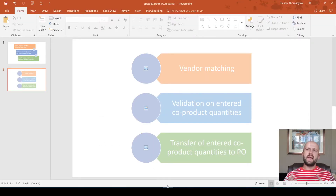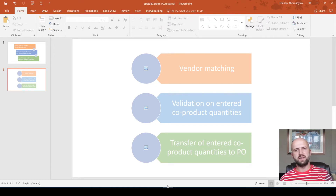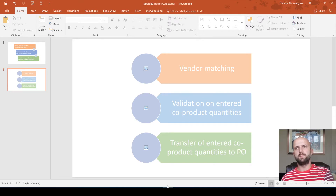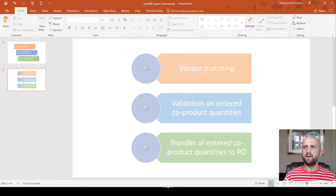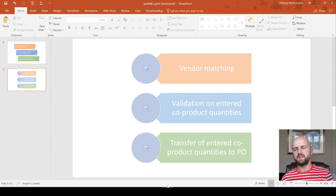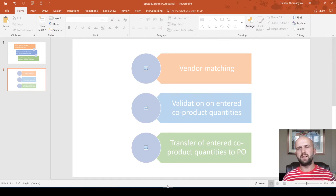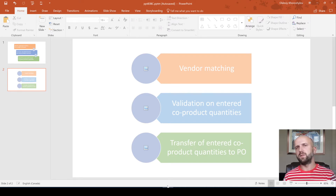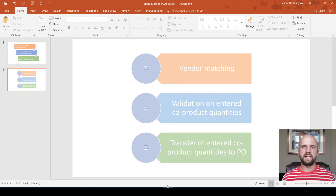Now I'd like to talk about enhancements needed to make this a complete solution. The first is vendor matching — we need to ensure that the vendor on the PO used to receive ungraded inventory matches the vendor used on the subcontracting PO. We created the first PO for vendor 1003, but the vendor used to create the subcontract PO with service products was defined by the formula. This validation doesn't exist, so I had to manually ensure the same vendor was used in both places. That enhancement is needed: vendor matching.